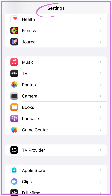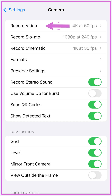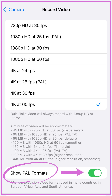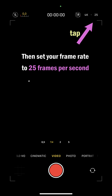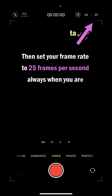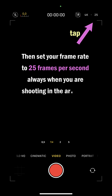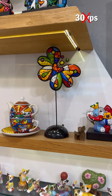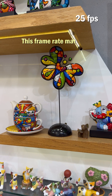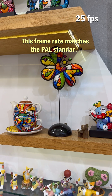Go to Settings, then click on Camera, and then on Record Video. Now make sure the Show PAL Formats option is on. Then set your frame rate to 25 frames per second, always when you are shooting in an area with artificial lights. This frame rate matches the PAL standard.